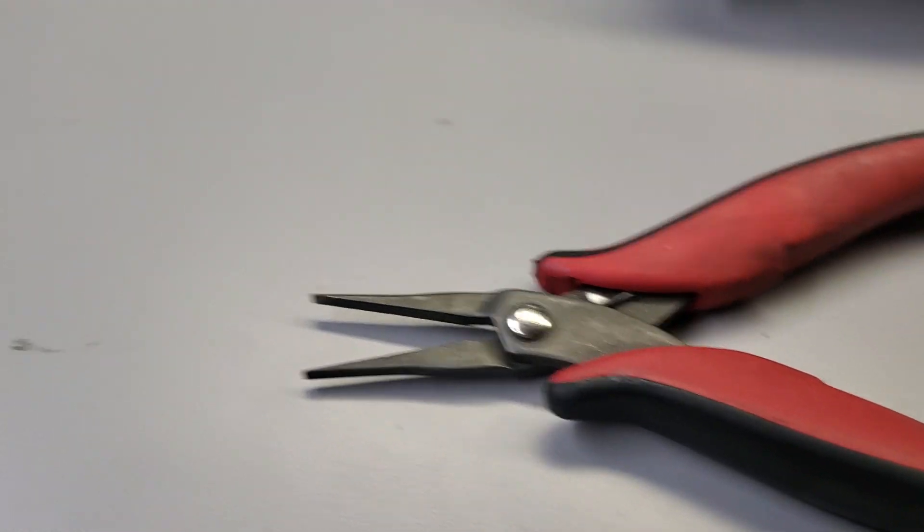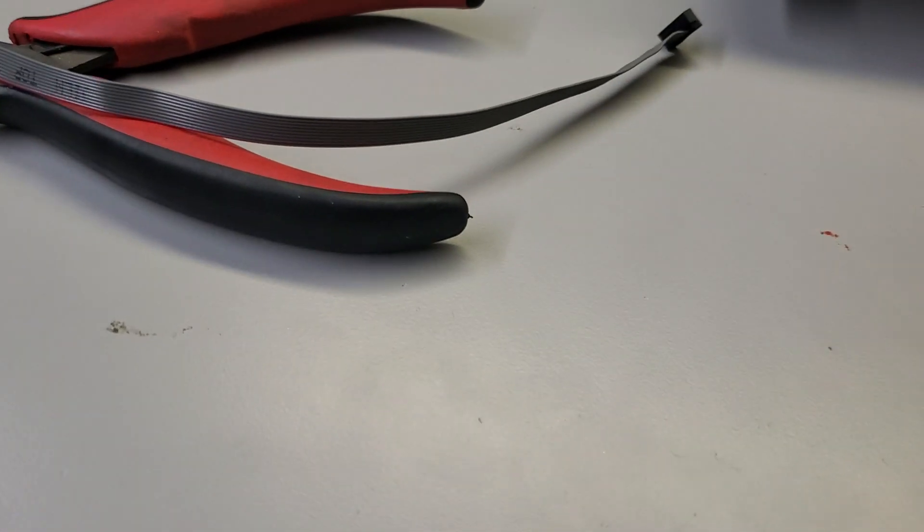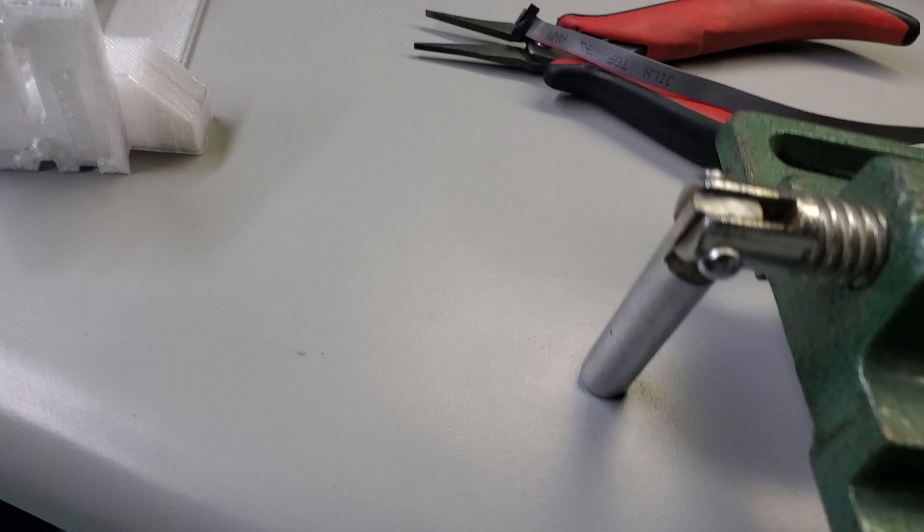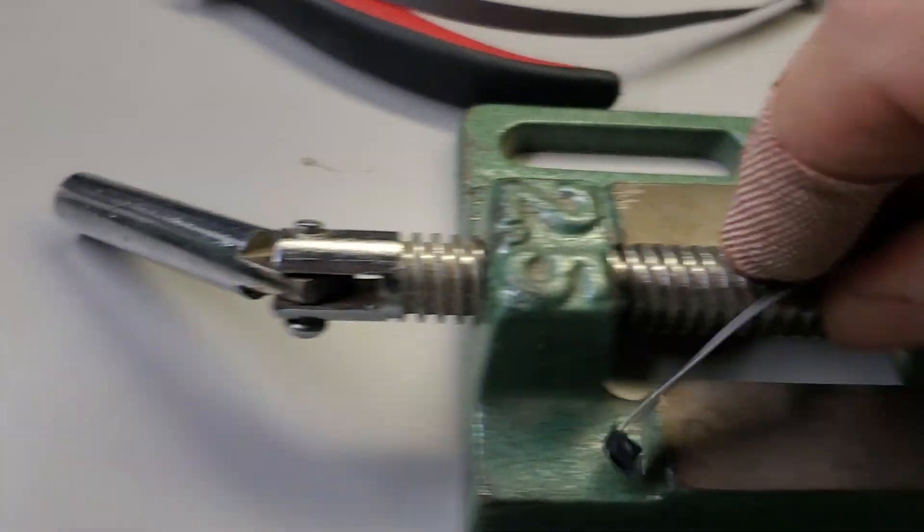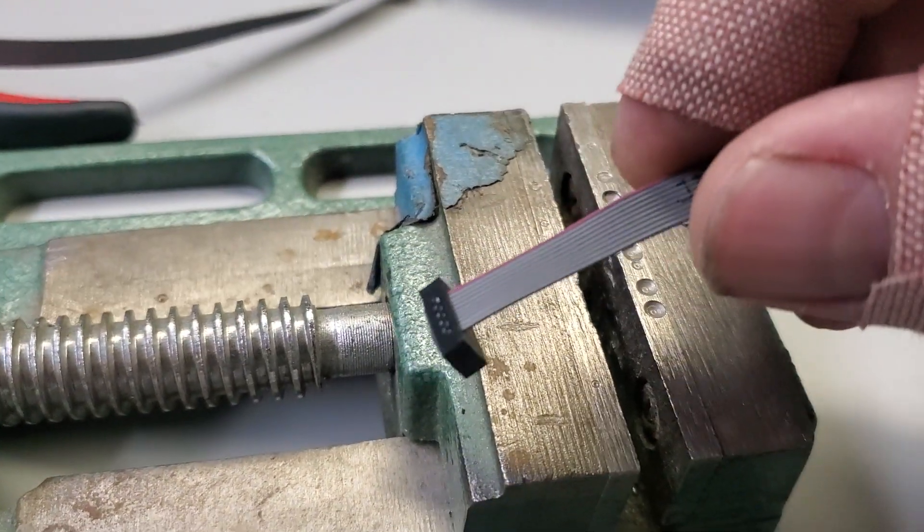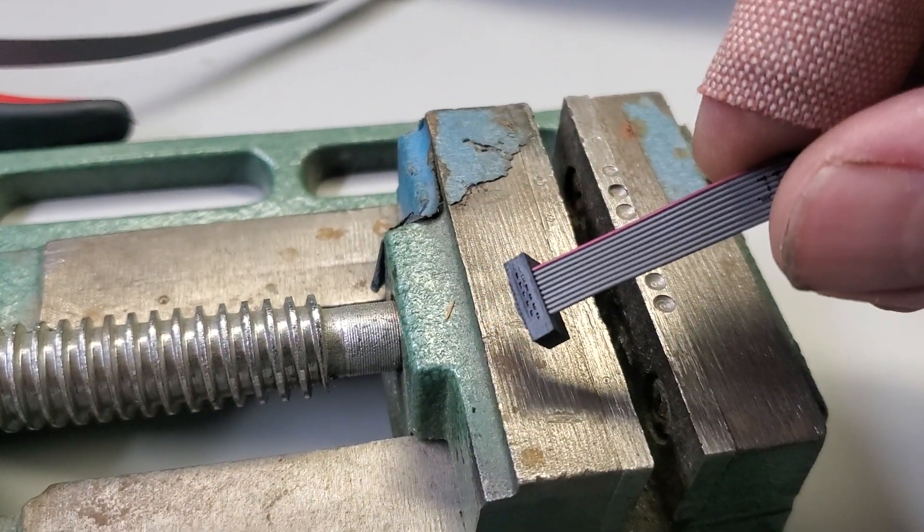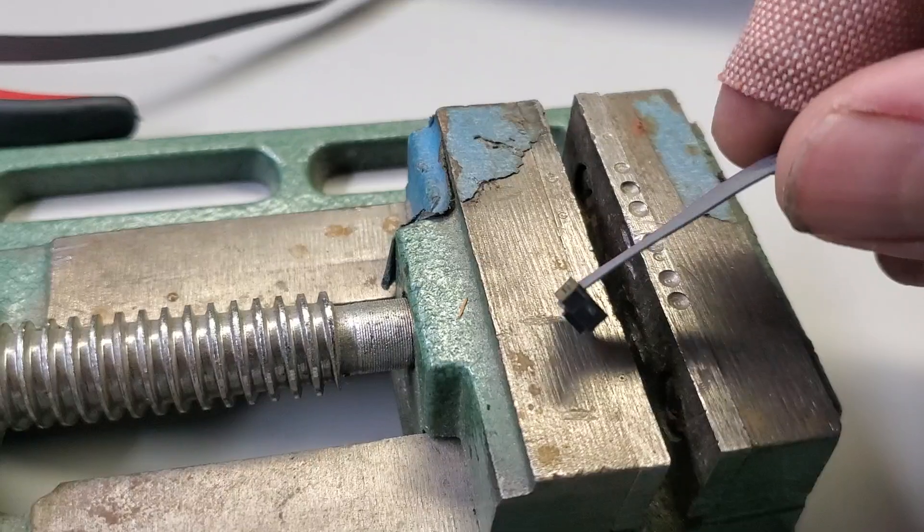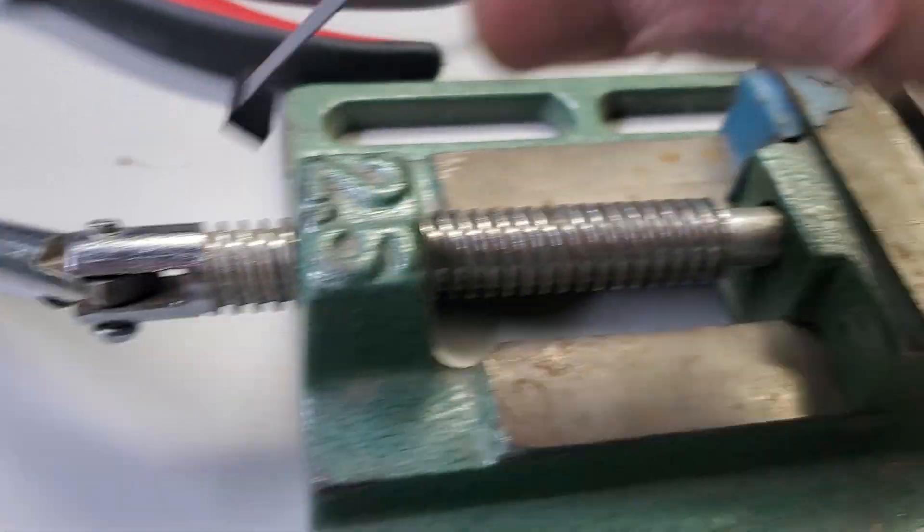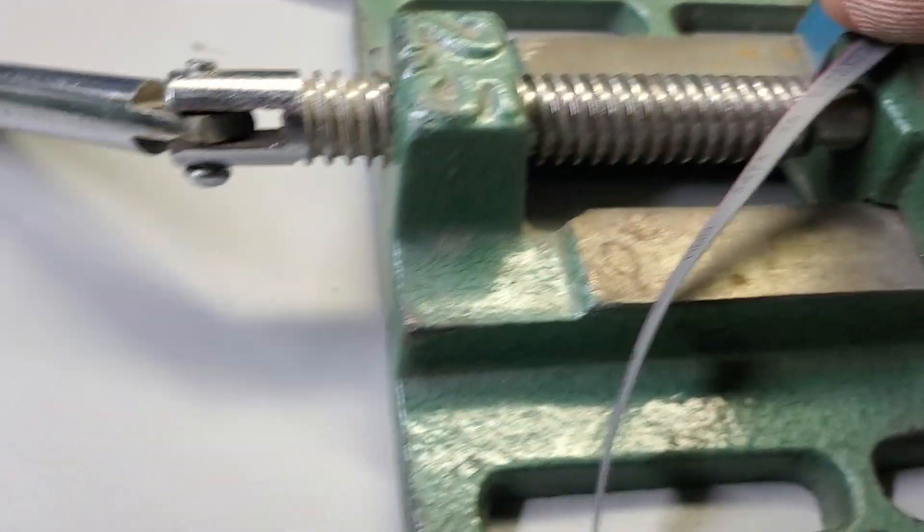What I found was the best bet was either use a cheap vise, which worked fine. You just need something that presses parallel. If you have that laying around, that works fine.